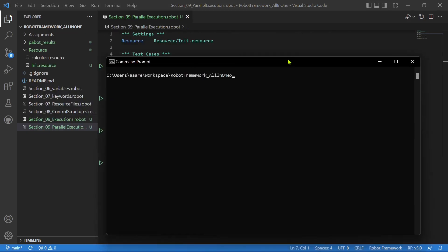Before that, I have already mentioned there are multiple ways to execute a test case in Robot Framework. Either you can run it from your IDE or you can run it from the command prompt as well. Now I'm already in the Robot Framework all-in-one project directory. If you want to run a test suite, the command will be robot followed by the test suite name. If you run this command, all the test cases in the test suite will be executed sequentially — one, two, three, four like that.